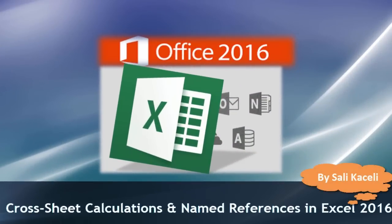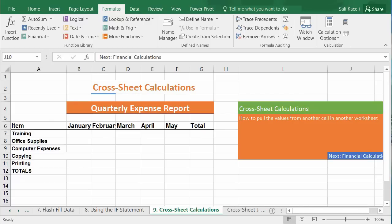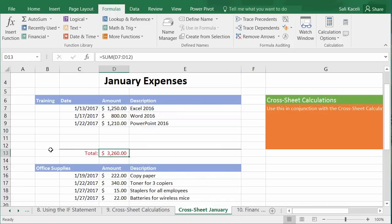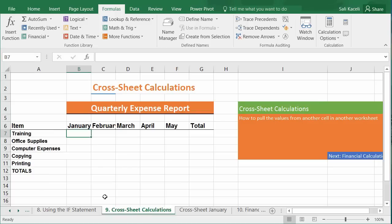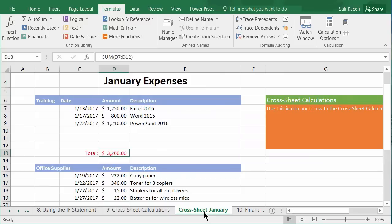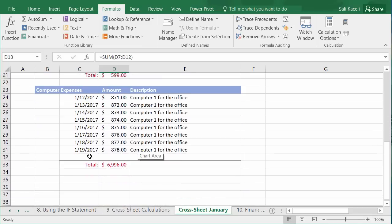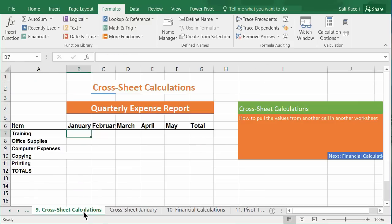In this session I'll demonstrate how to use formulas to pull values from another worksheet within the same spreadsheet. For example, you might have a January expenses worksheet and want to pull totals into a summary worksheet. The steps are simple: put the equal sign where you want the formula posted, navigate to the other worksheet, click on the value you want, and hit Enter.